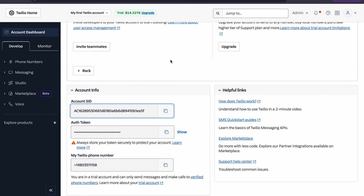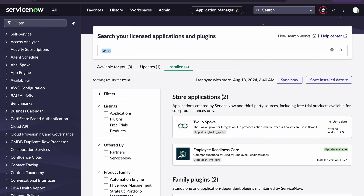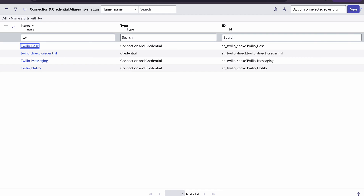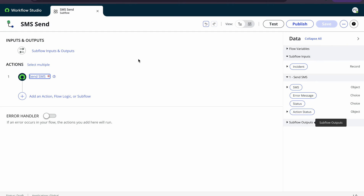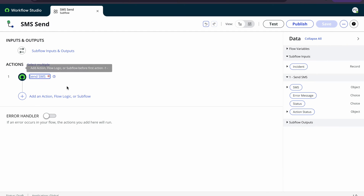Now the Twilio configuration is done in the Twilio console. We will go to ServiceNow. Once you install the Twilio scope, we will go to the Flow Designer directly. This is the Flow Designer — I have created a sub-flow which will accept an incident.